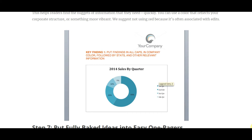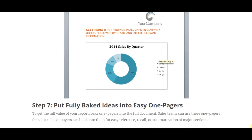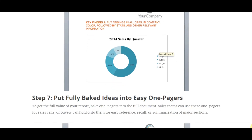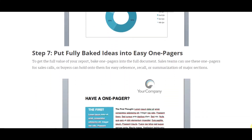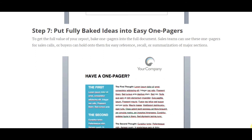Divide information into quarters and put fully baked ideas into easy one-pagers. To get the full value of your report, pull one-pagers into the full document. Sales teams can use these one-pagers for sales calls, or buyers can hold on to them for easy reference, recall, or summarization of major sections.